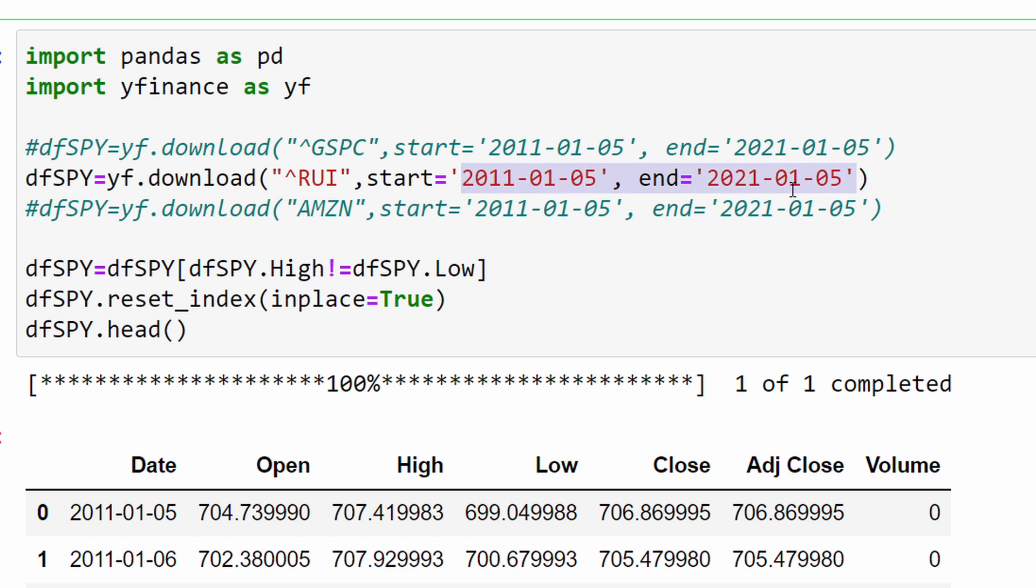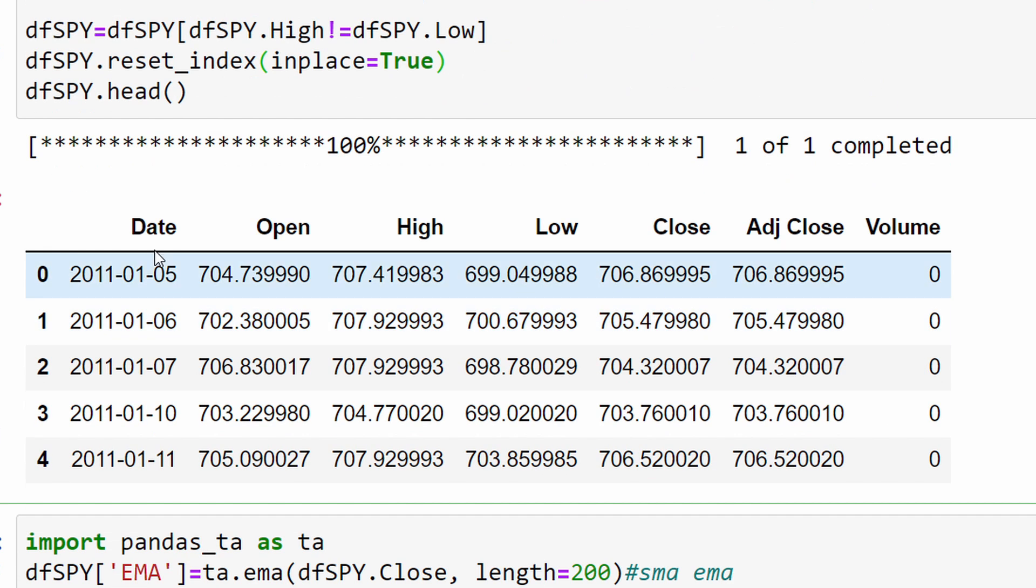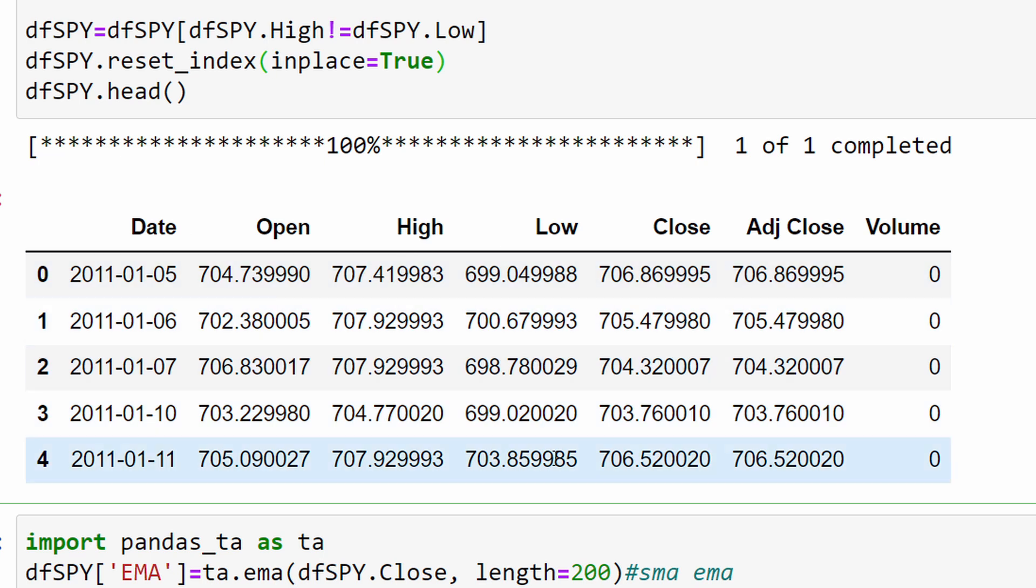For example, I'm loading the Russell 1000 index between 2011 and 2021, so 10 years of data loaded using one single line of function. We're cleaning the data, removing all the days where we didn't have any price movements - probably weekends, bank holidays, and so on - resetting the index and printing the head of our data frame.